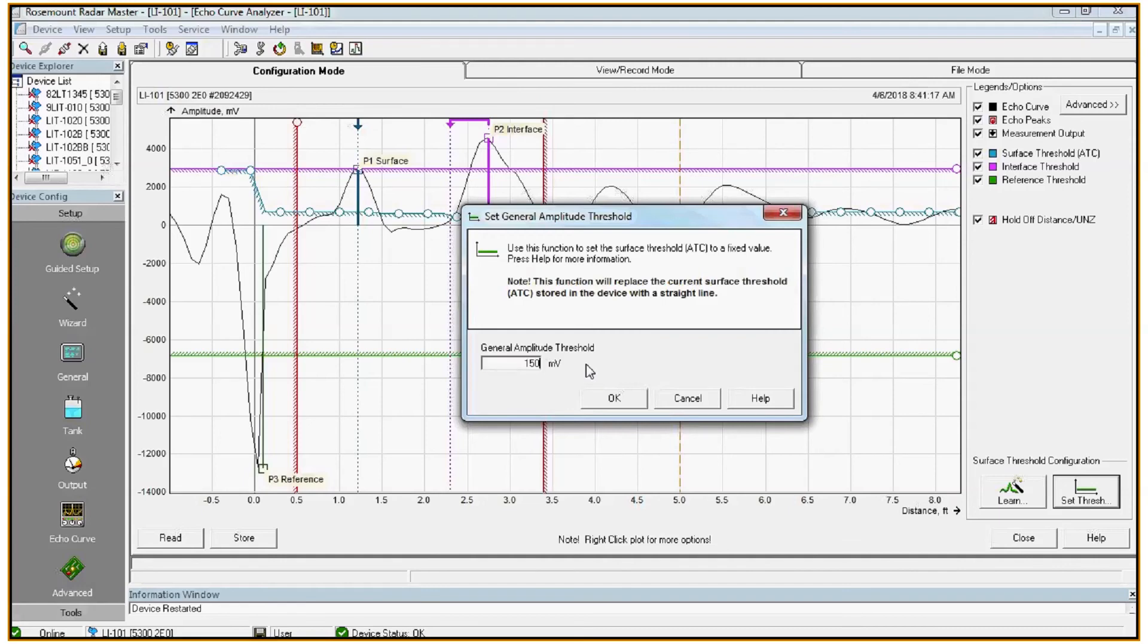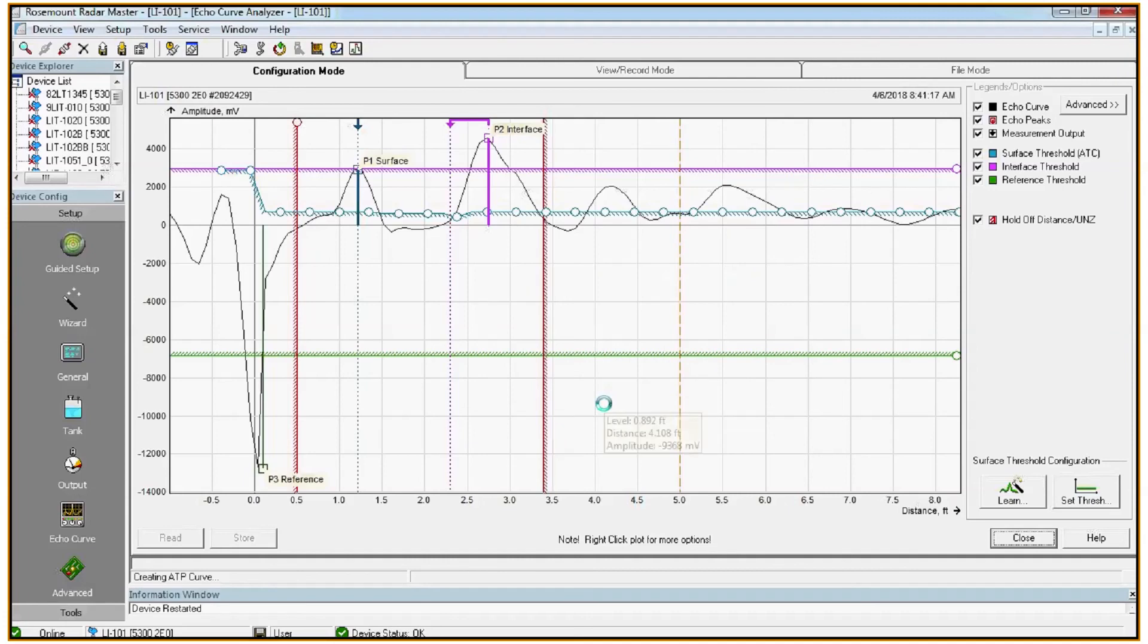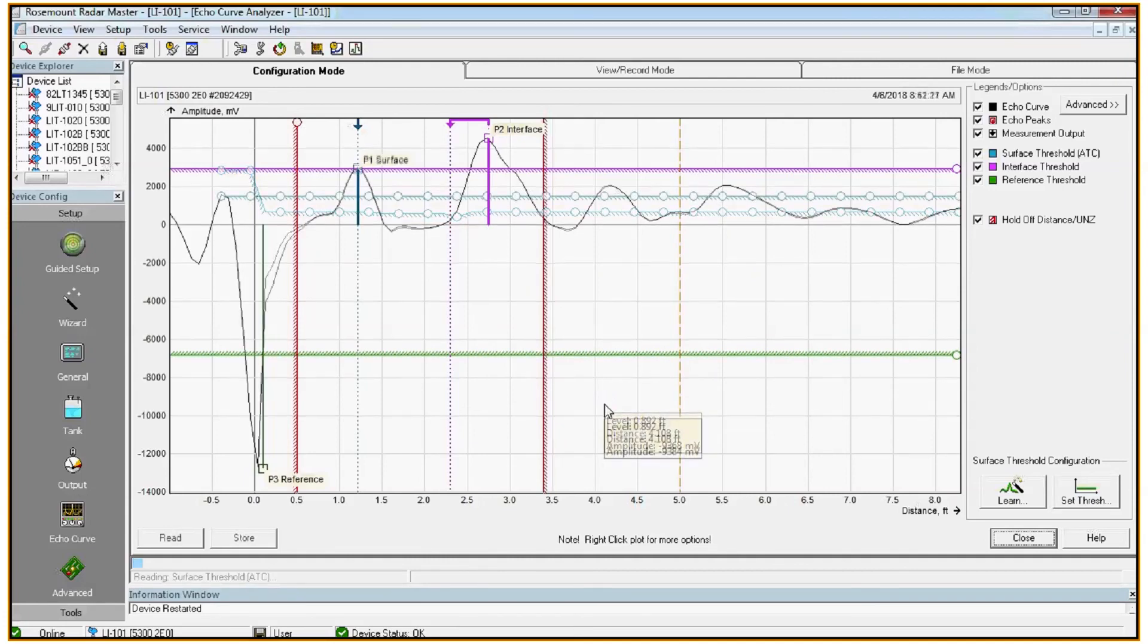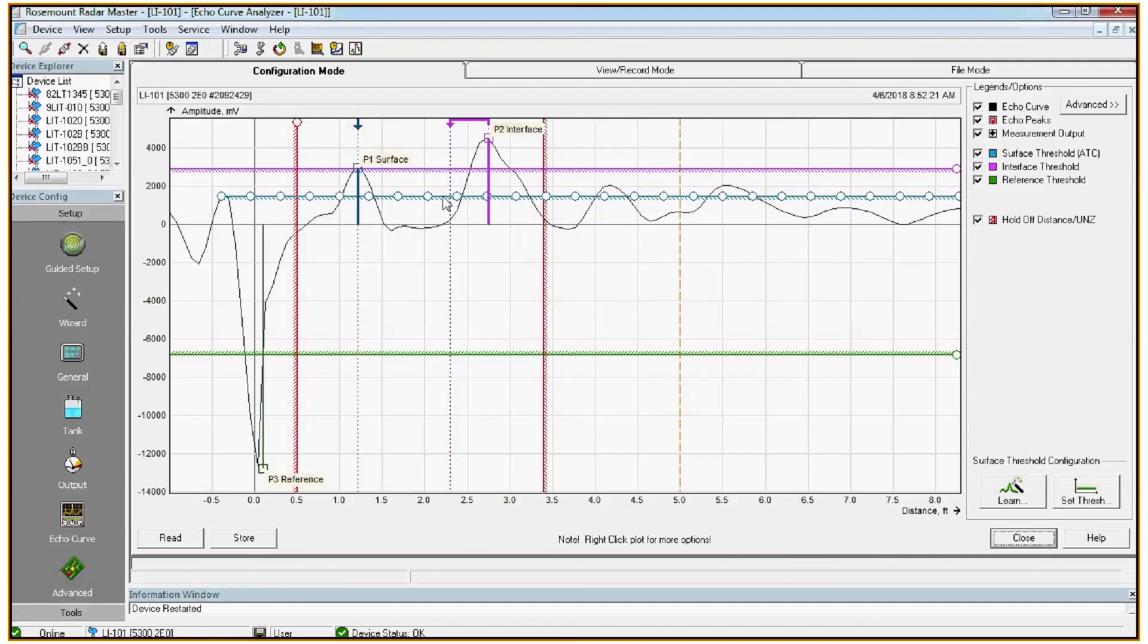We're going to set it to 1500 millivolts. Click OK. It'll apply the change and reload the echo curve. So now our threshold is set for the surface at about half the amplitude of the surface peak.